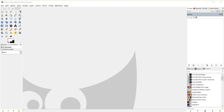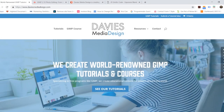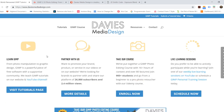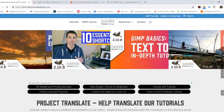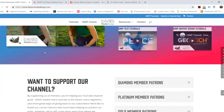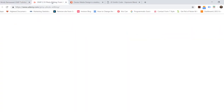I've been getting messages on Facebook and other social media about how to support the channel with a one-time donation versus something like a Patreon monthly support. I think the super chat feature is the best way to do that. Before we get started today I want to direct you to my website at daviesmediadesign.com — we have tons of GIMP video and text tutorials on there.